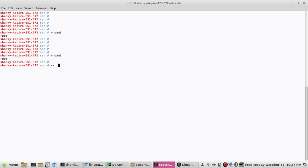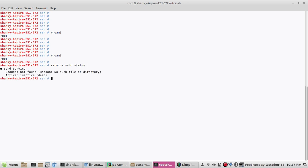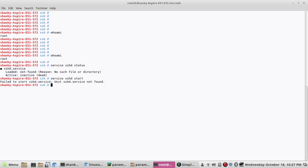There is a command called service sshd. SSHD is the service name for SSH. If you see this, service sshd, it's not found. If I try to start it, it's saying it is not found, which means that SSH is not installed in the system.